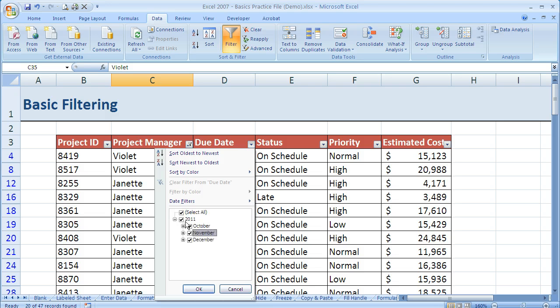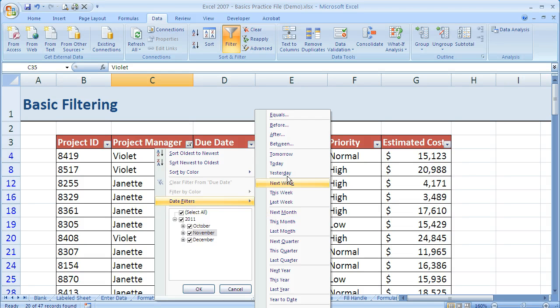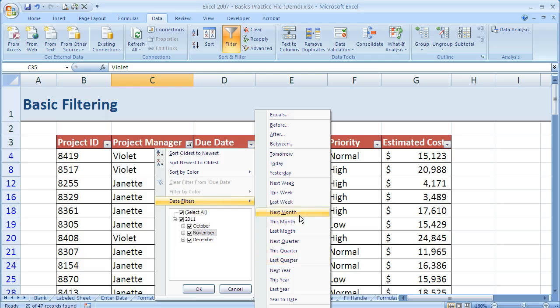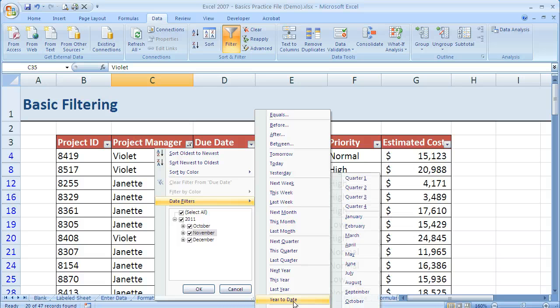But a lot of times when you're working with dates the easiest thing to do is come here to the already pre-designed date filters. I can use any of these that already exist such as quarter or next month, last month, etc., year to date, or I can use custom filter. And we'll talk about custom filter in another video.